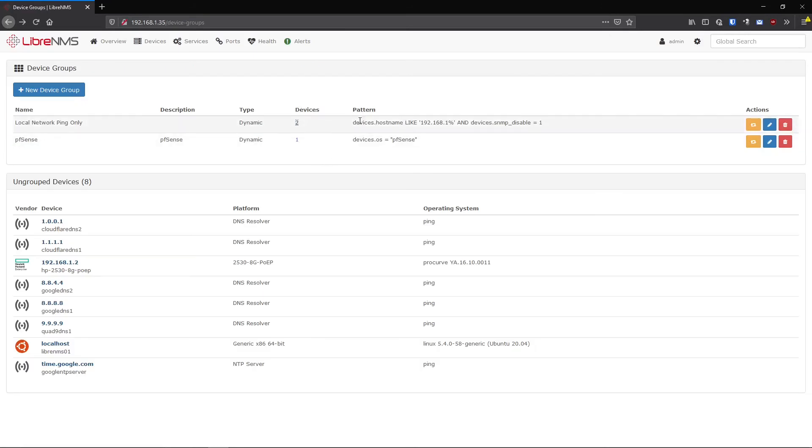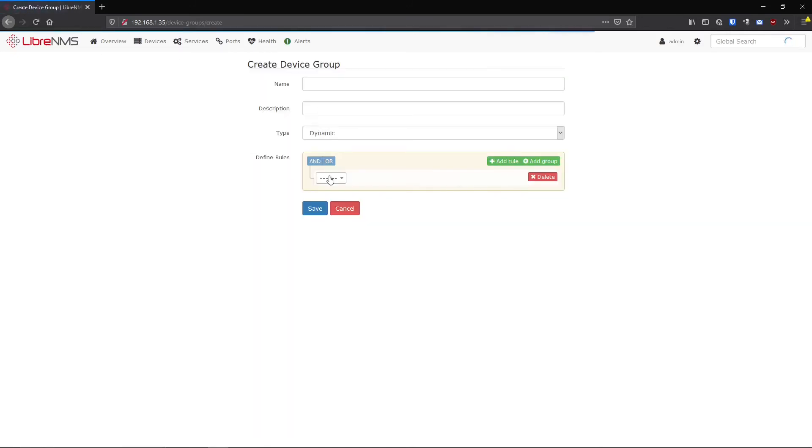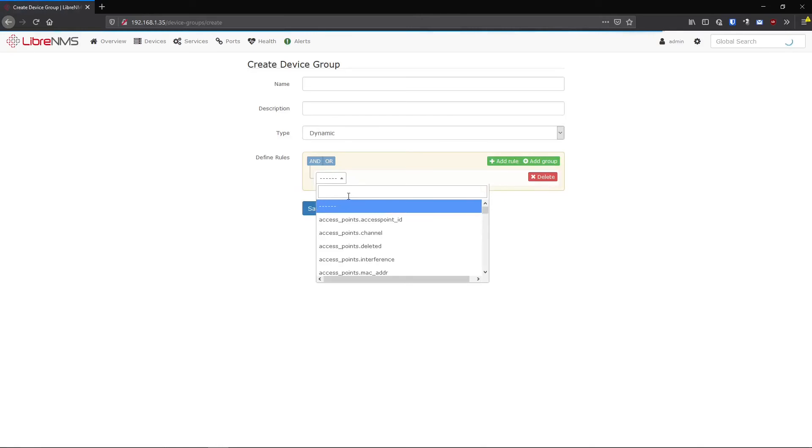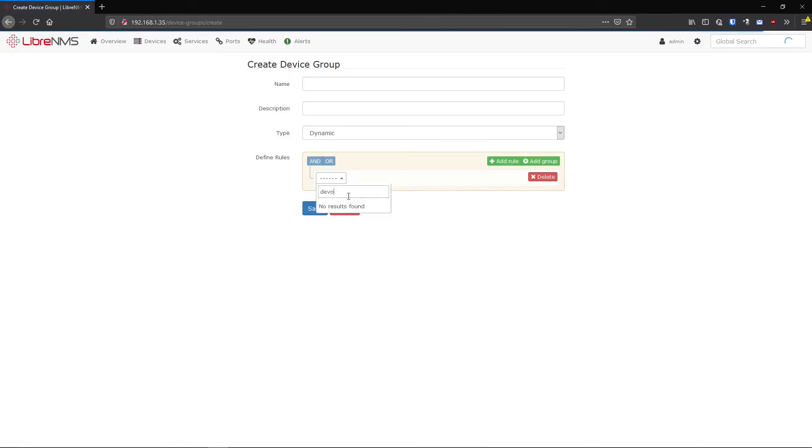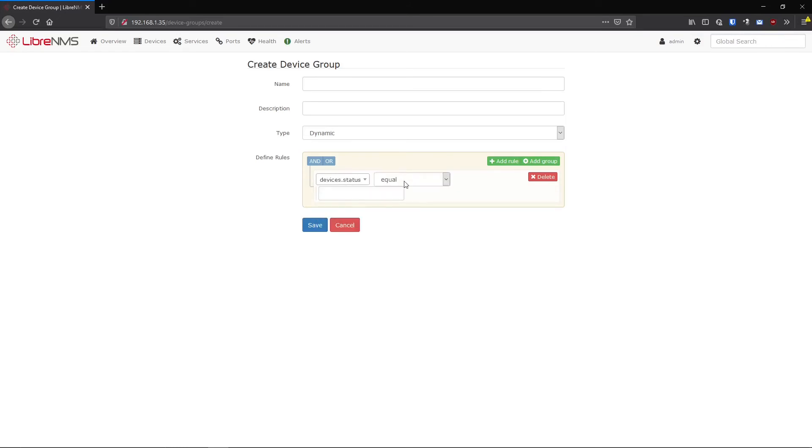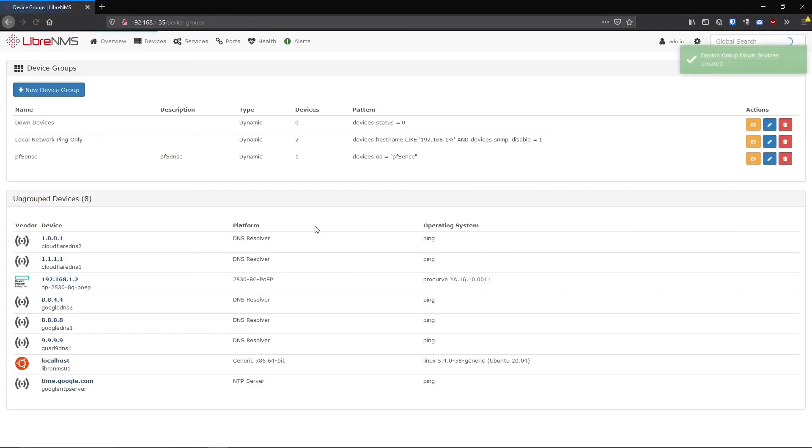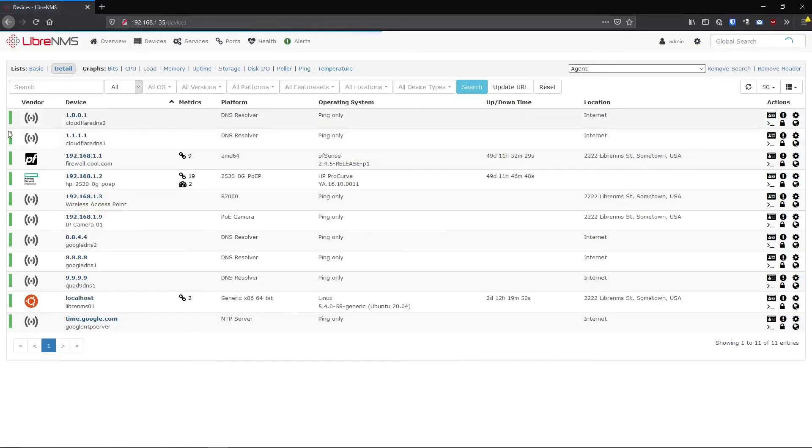Once you understand this kind of syntax of creating these device groups like this, you might be wondering, man, I could just create device groups on literally anything. So I can actually just create a device group on devices status equals zero. So this would be down devices. Now device status is one, it means it's up. If device status is zero, it's down. So as you can see here, we have zero because all our devices are up, indicated by this green icon here.